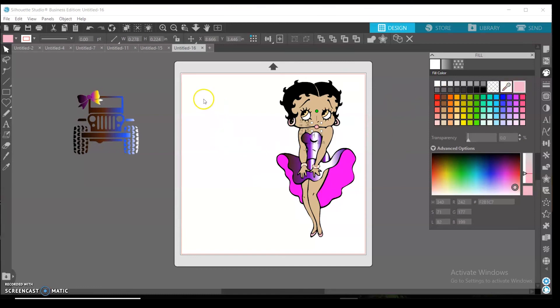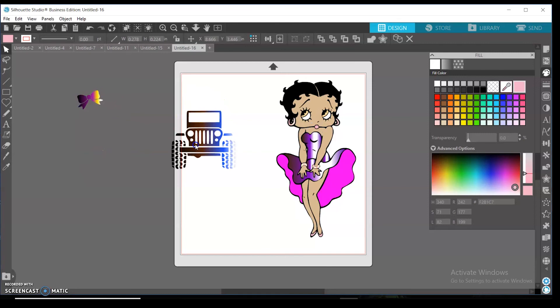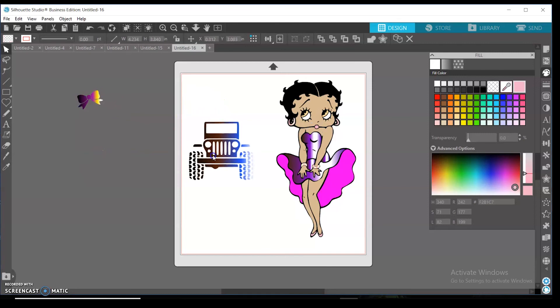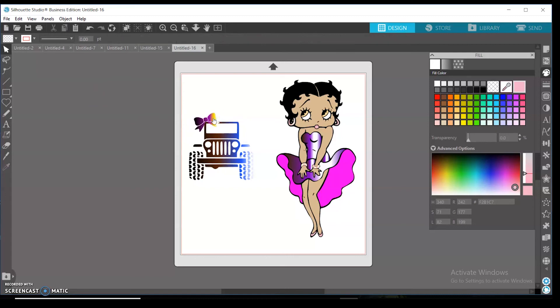All right, so guys, thank you guys for watching. It was just something quick and simple to show you guys how to recolor SVGs. Have a wonderful, amazing, lovely day. Make sure you like and subscribe so you can see more videos. Bye!